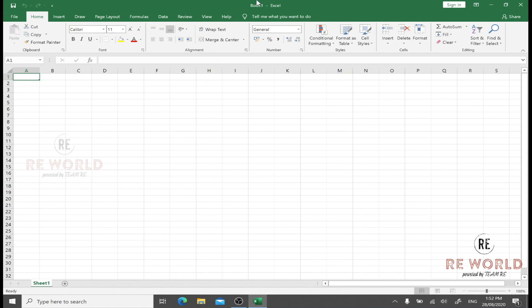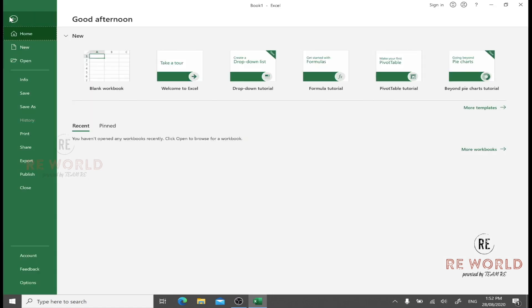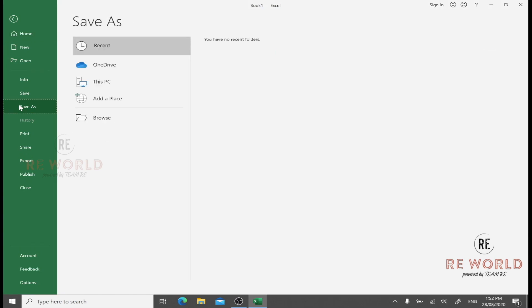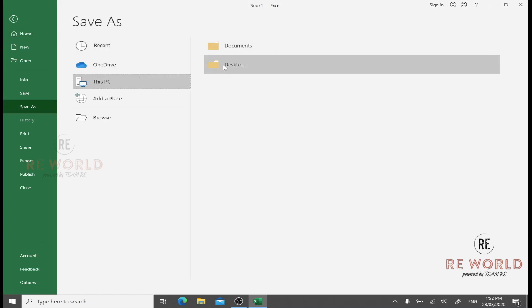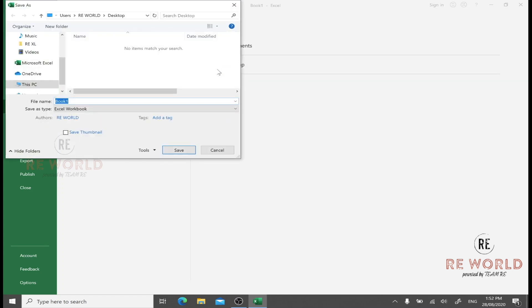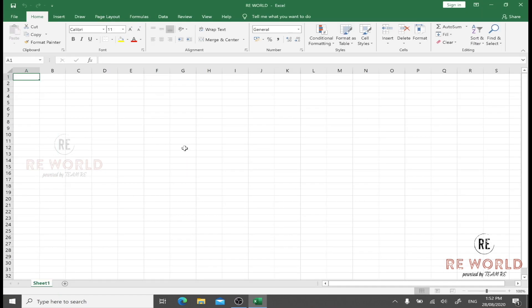When we save it with a new name, the new name will appear here. Let's try it. We can go to File, Save As, This PC, go to Desktop, and save it as RE World. Now this Book One is renamed with RE World as our channel name.